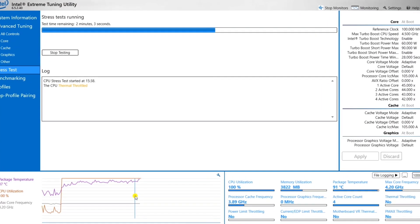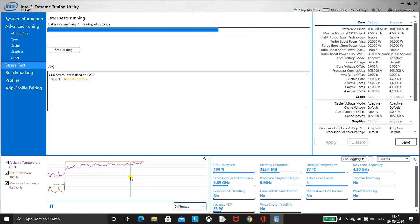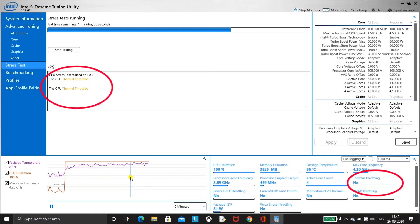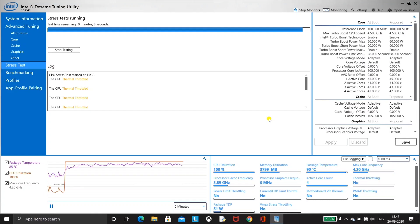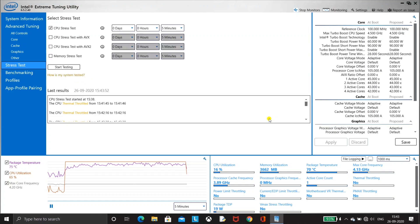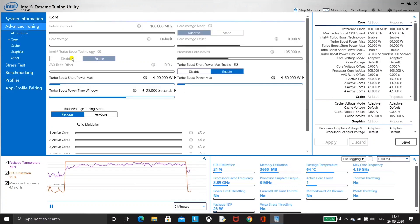Here the CPU encountered thermal throttling. It was thermally throttled seven to eight times in just the five minute test. Now let's reduce the core voltage offset and try the test again.